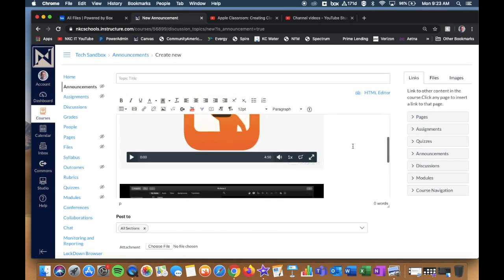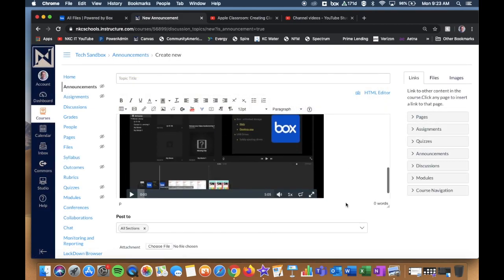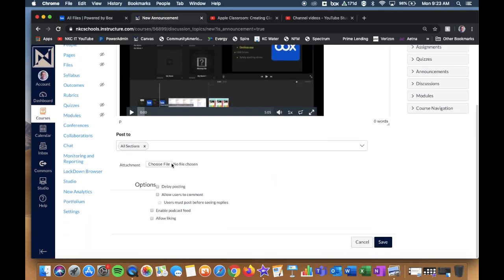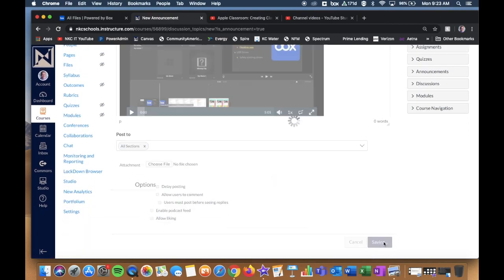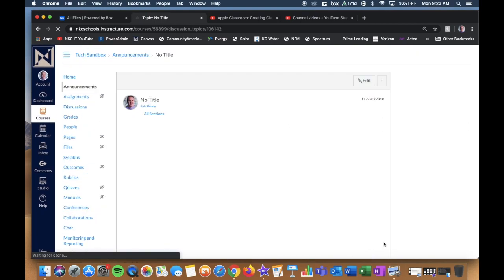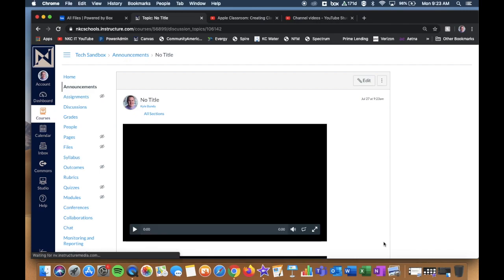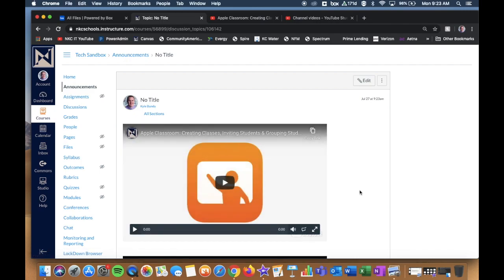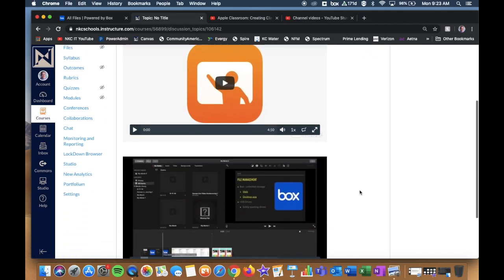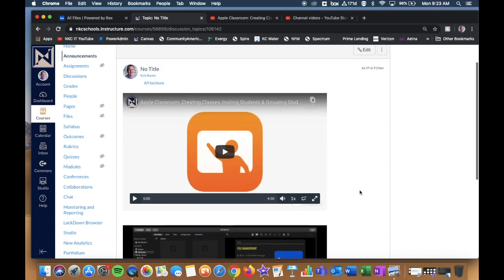And there I have it. I have both my videos. I set all my parameters, and then click Save. And so when that announcement pushes out to your students, they see both videos embedded right there.